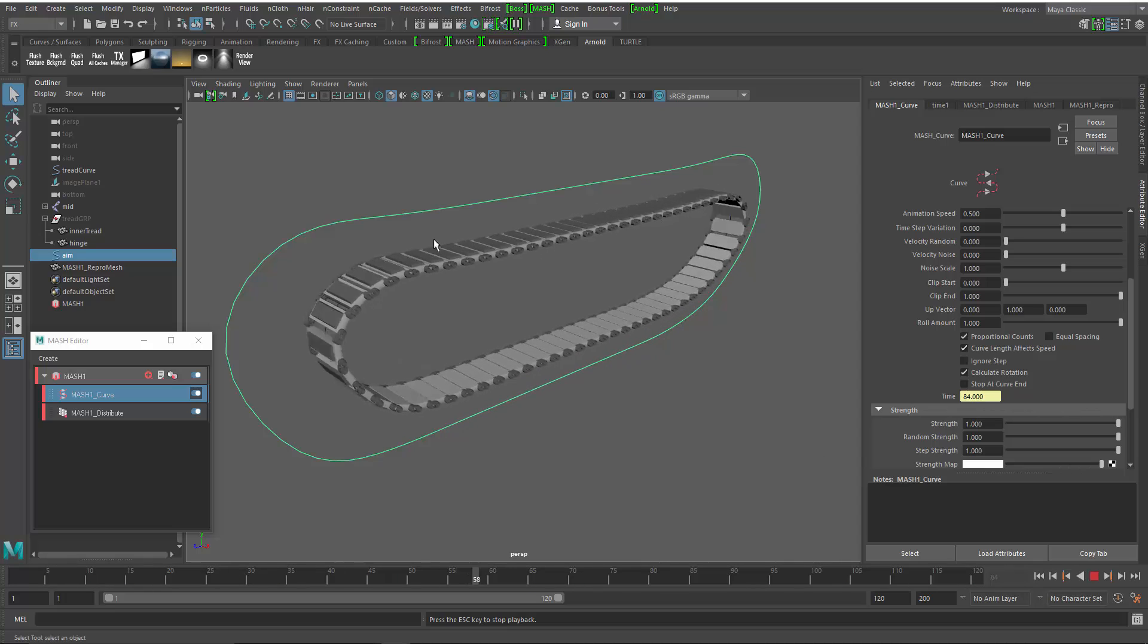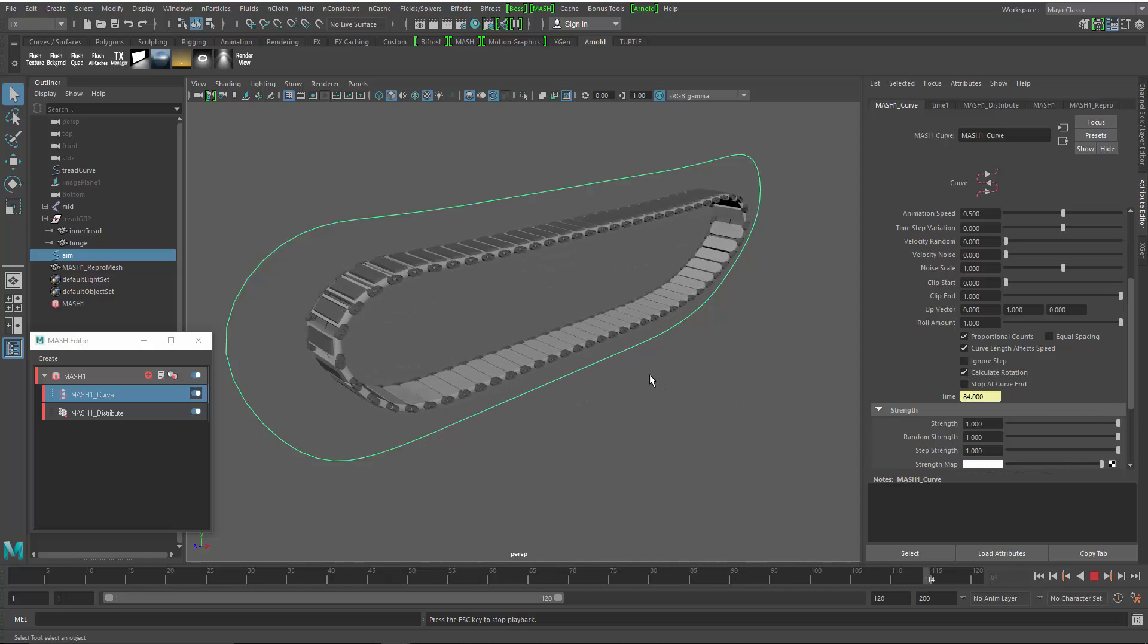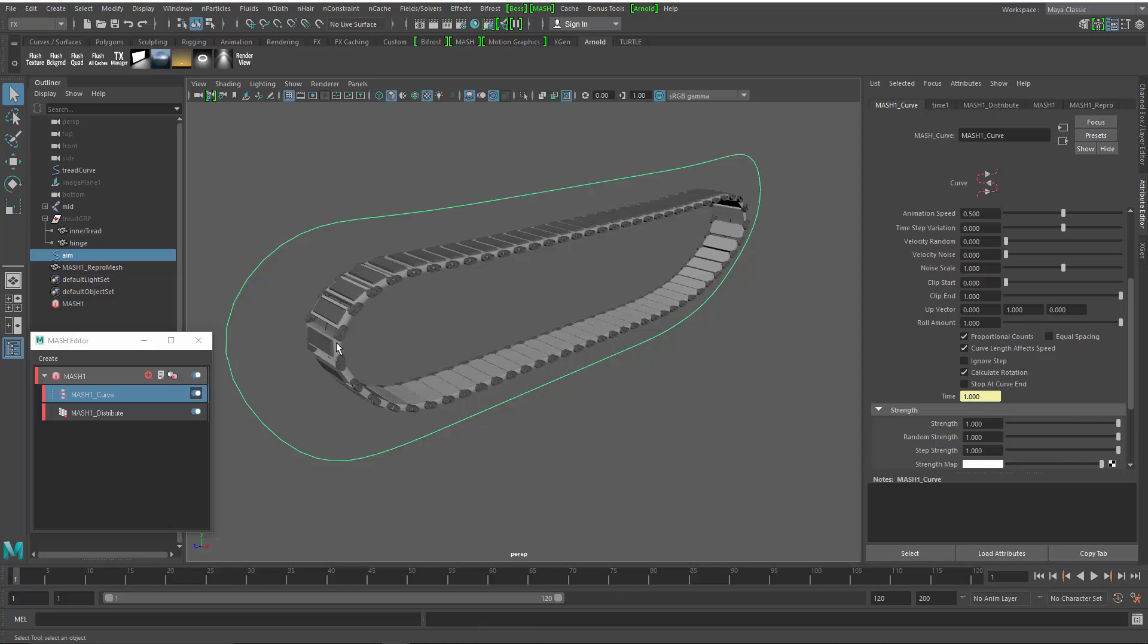And it's also controllable. We can increase and decrease the pieces that go into this. We could add more nodes on top of this to get it to do different things. And that's just a really fast example of how to build a tank tread inside of Maya 2017. Thanks a lot.